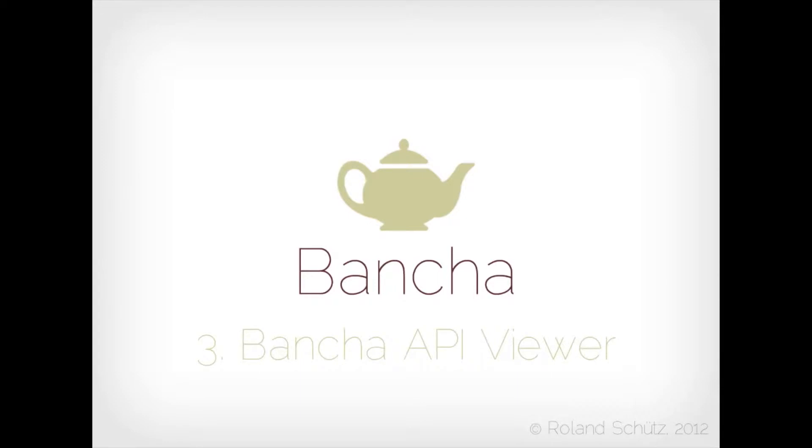Hello, in this video I'm going to show you the Bancha developer tools. So let's say you have a project and you're working together in a small team on a project.